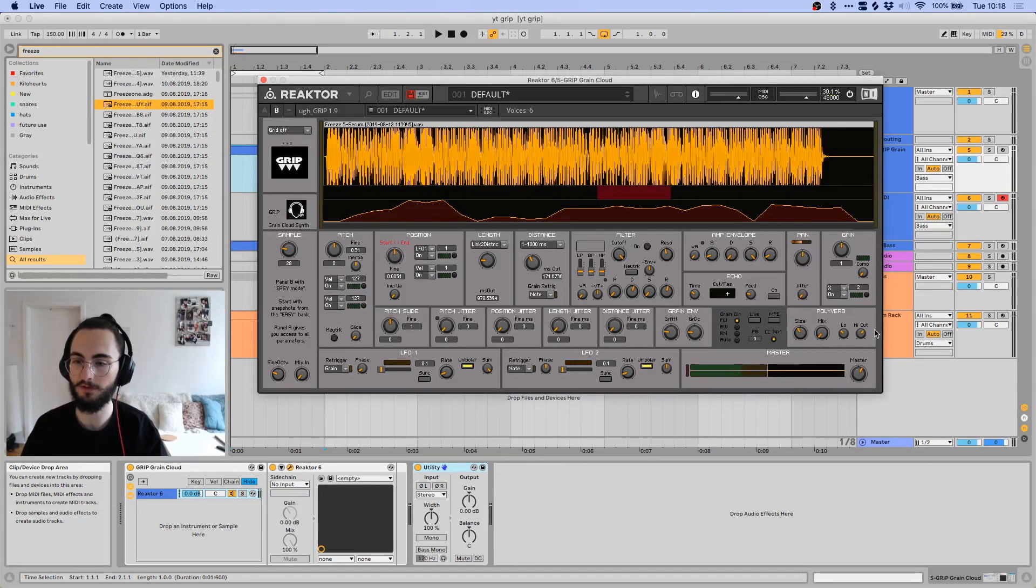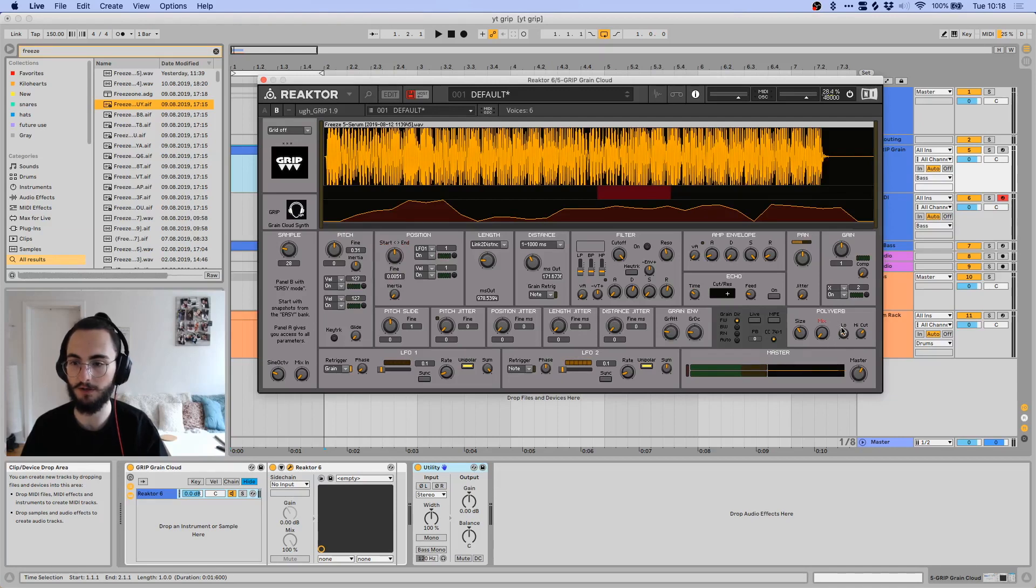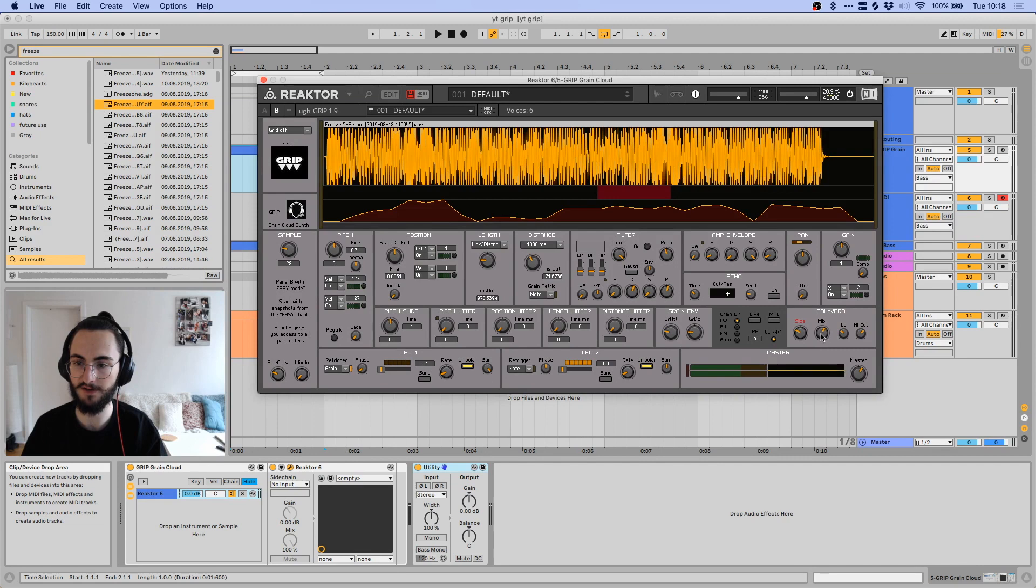And then over here you have a section called polyverb, which is just a reverb, so you have your mix over here, you can set the size of the reverb, that's it.